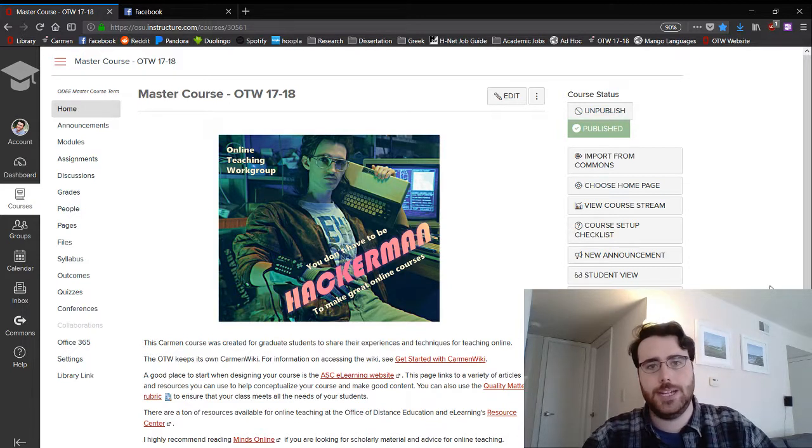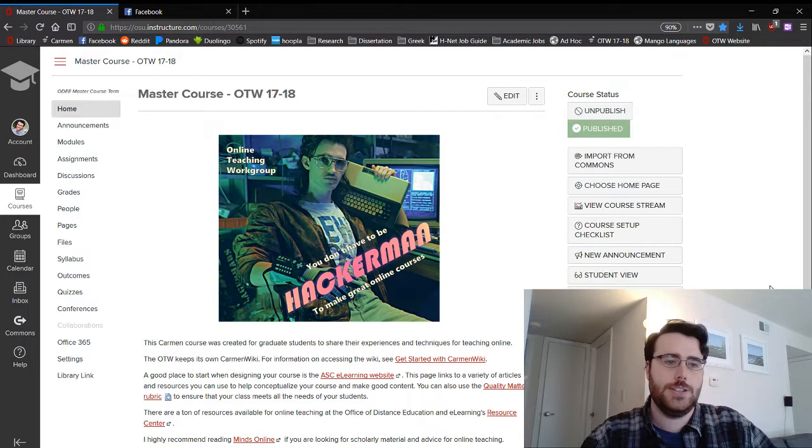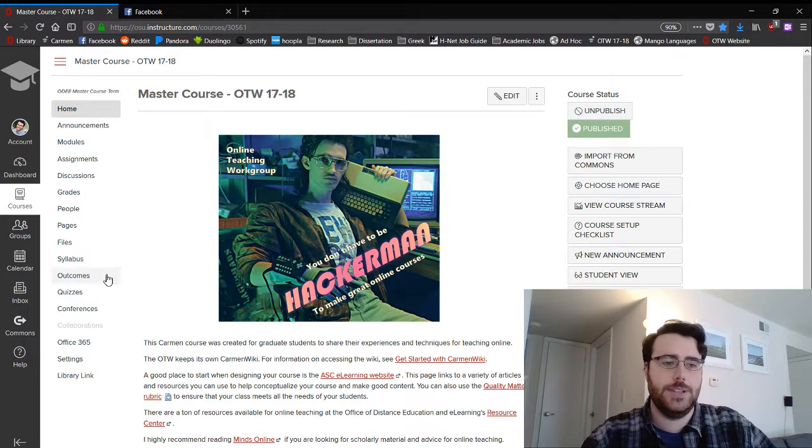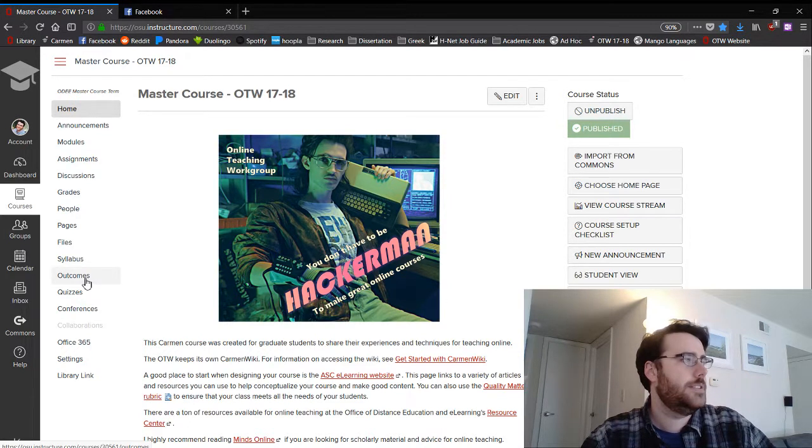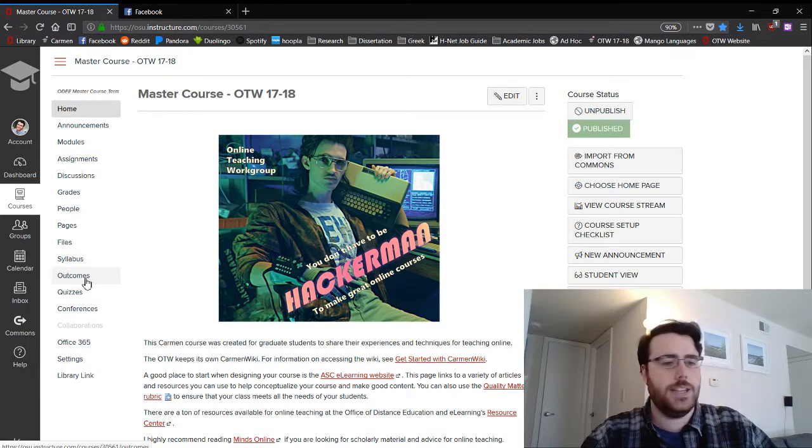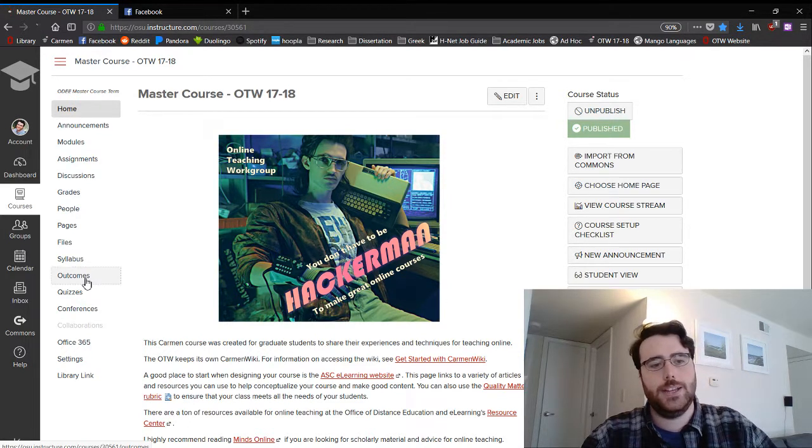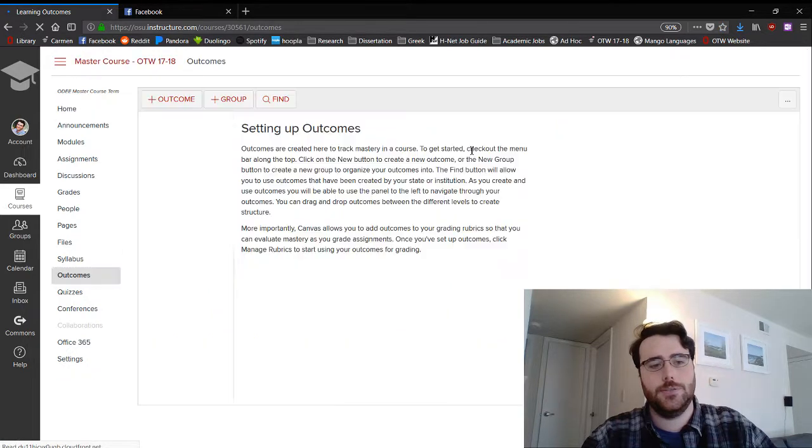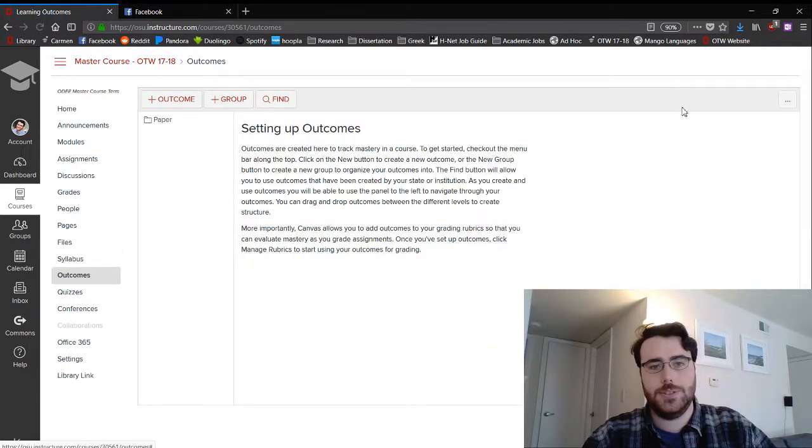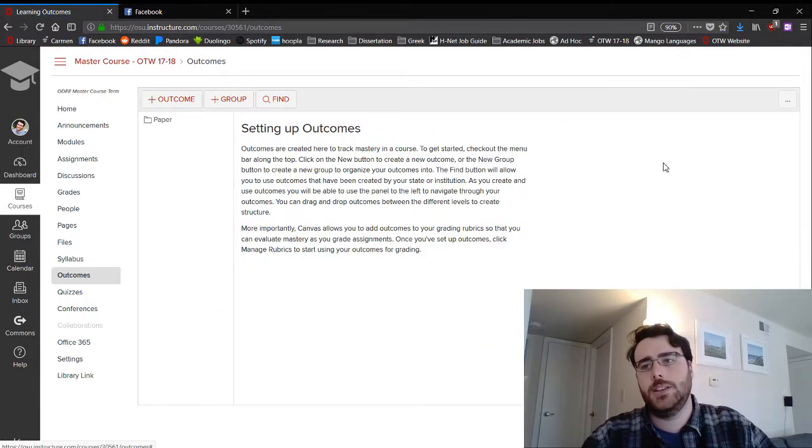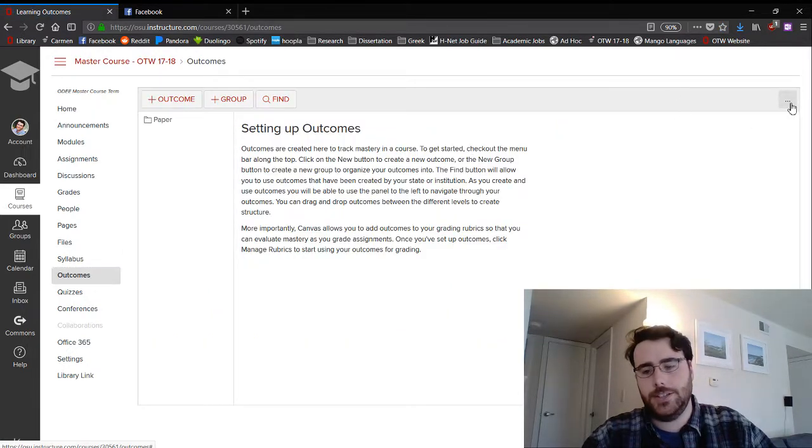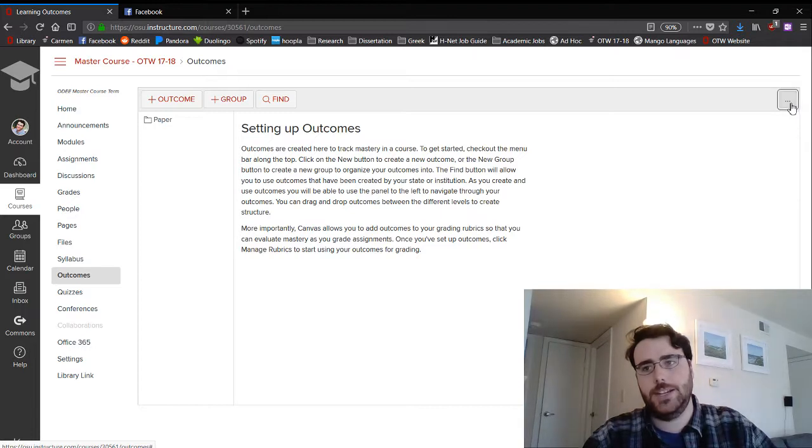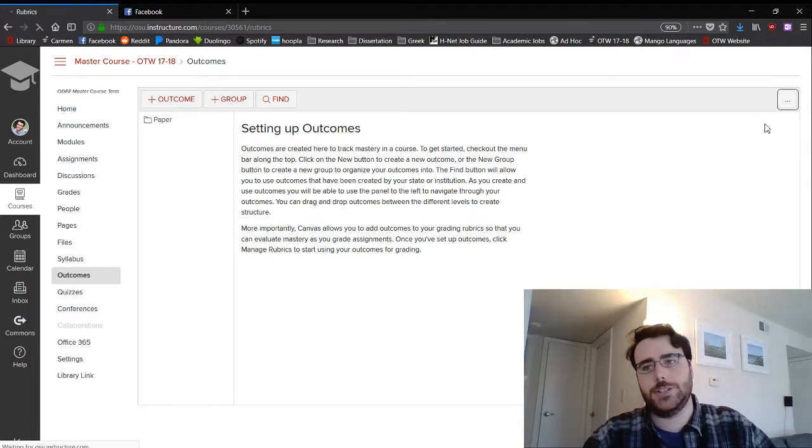There are three different ways to do this. Now the easiest way is to go through outcomes, and on this button here on the top right of the screen is manage rubrics.